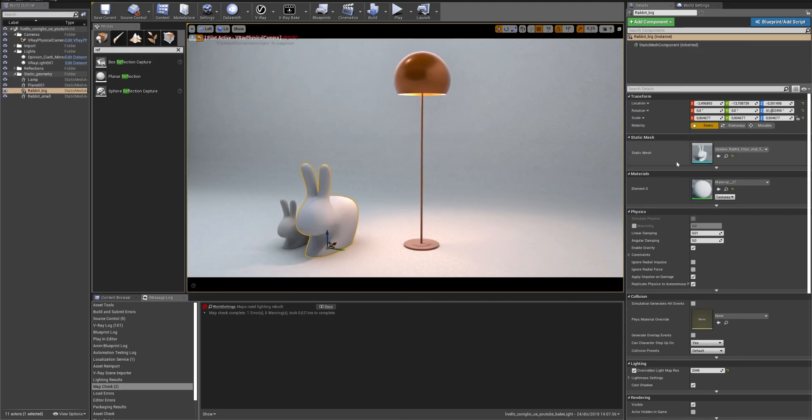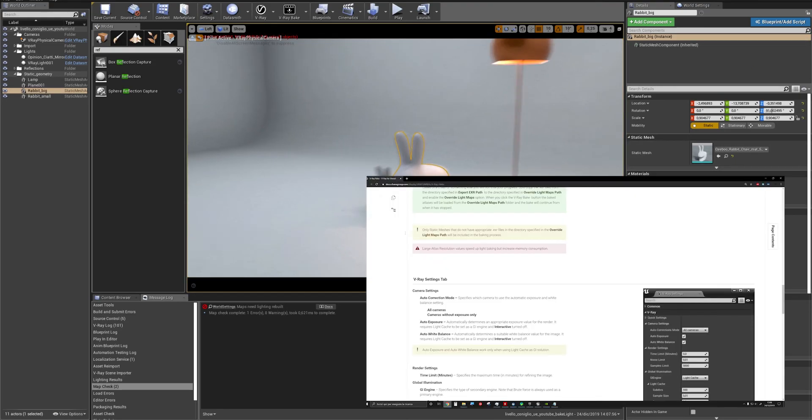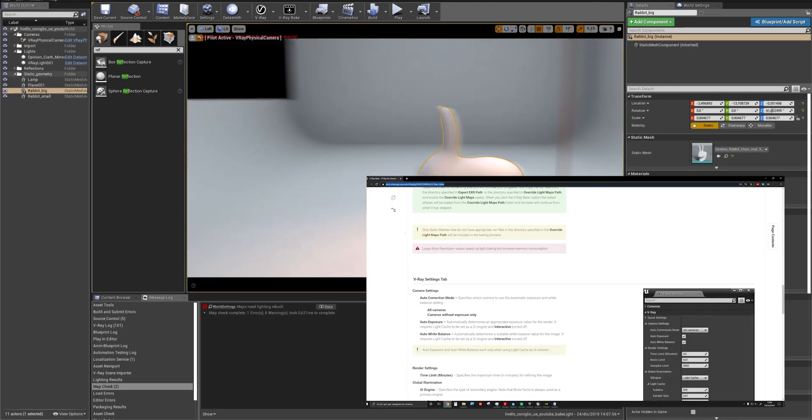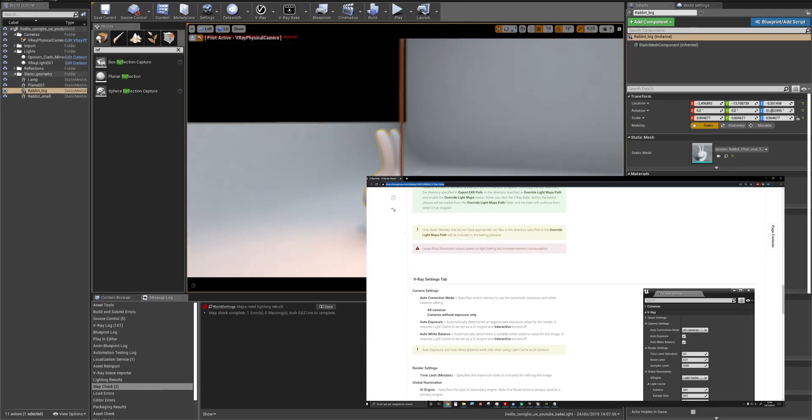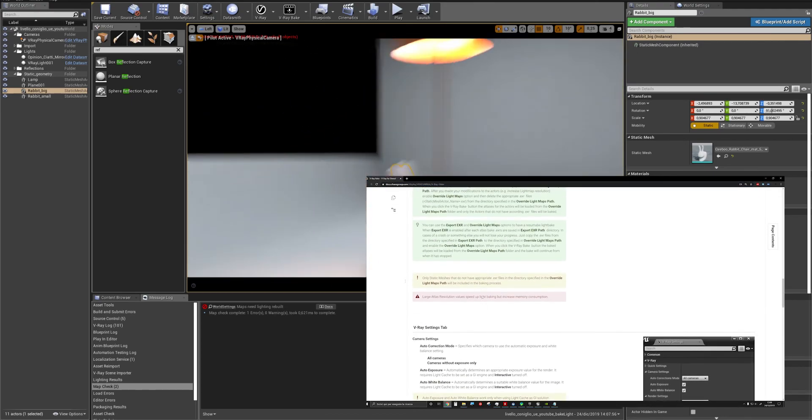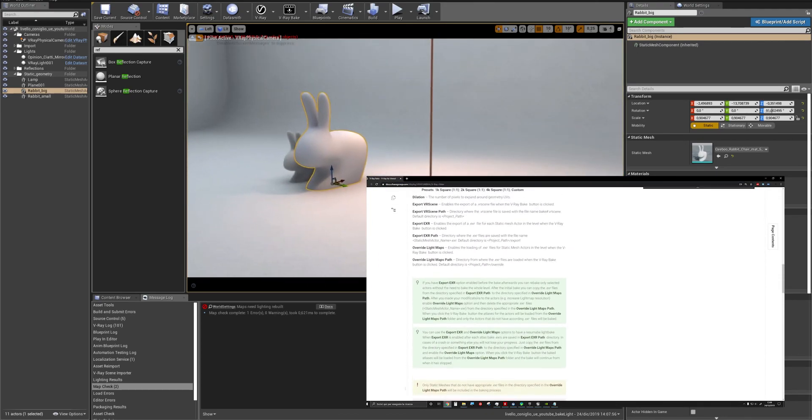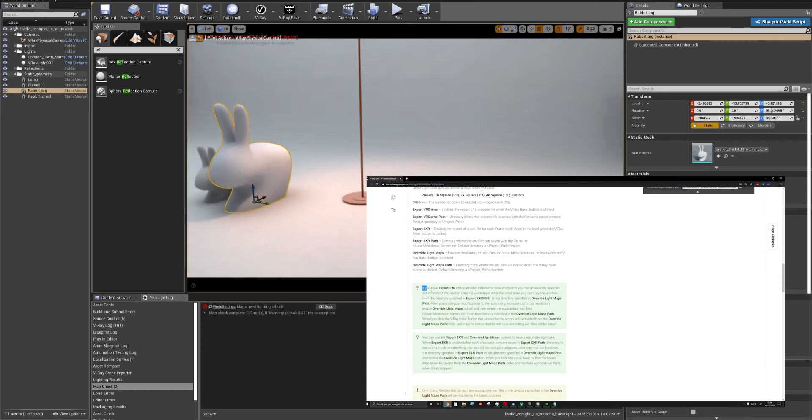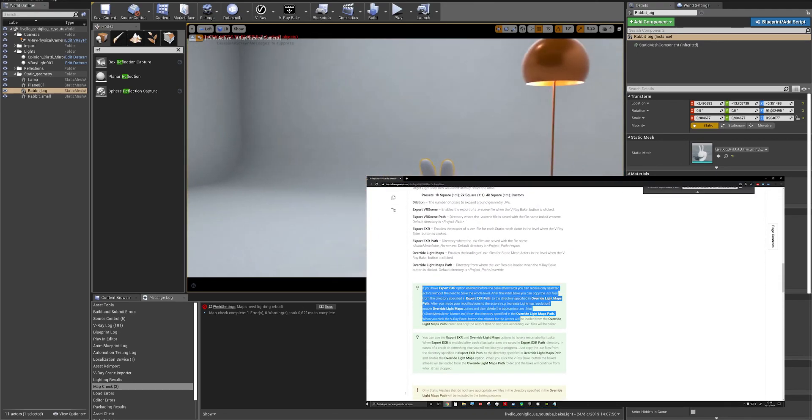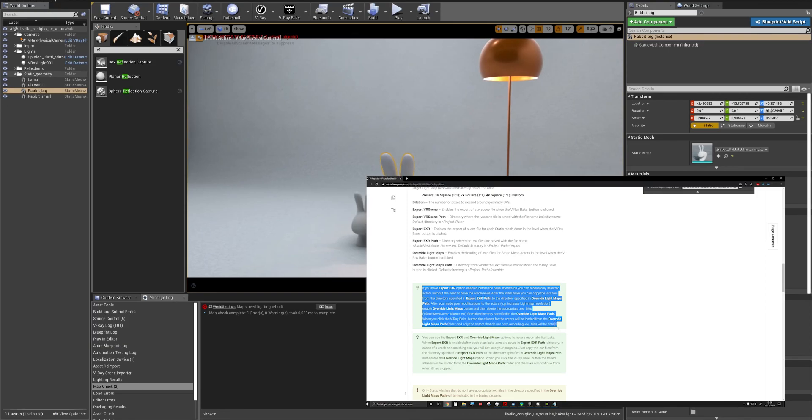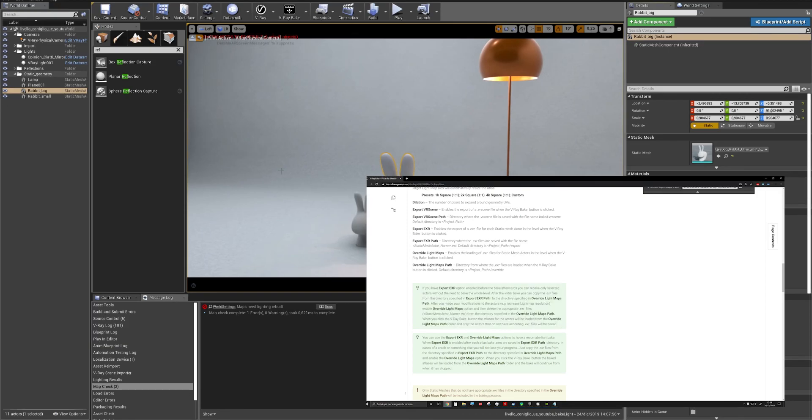If you want to know more information, there is the site of Chaos Group or you can check the longer version of this video. I hope it was helpful. Take care, bye.